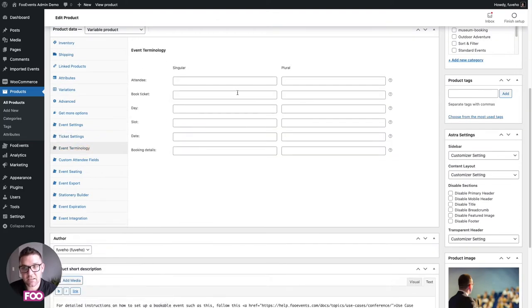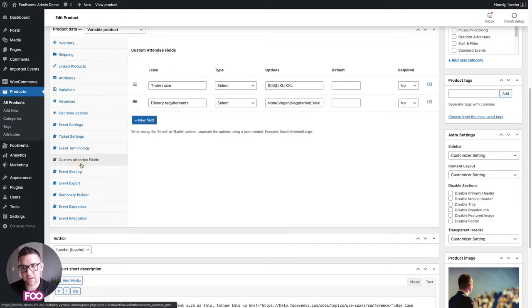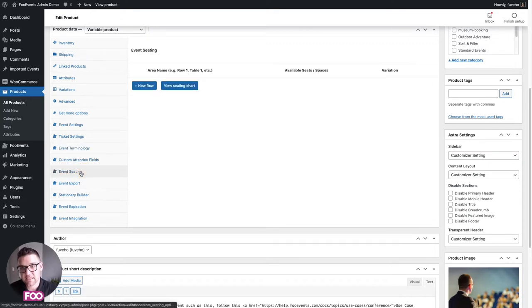Next you can override the event terminology for this particular event — similar to what we looked at in the global settings, but it will only be applied for this specific event.